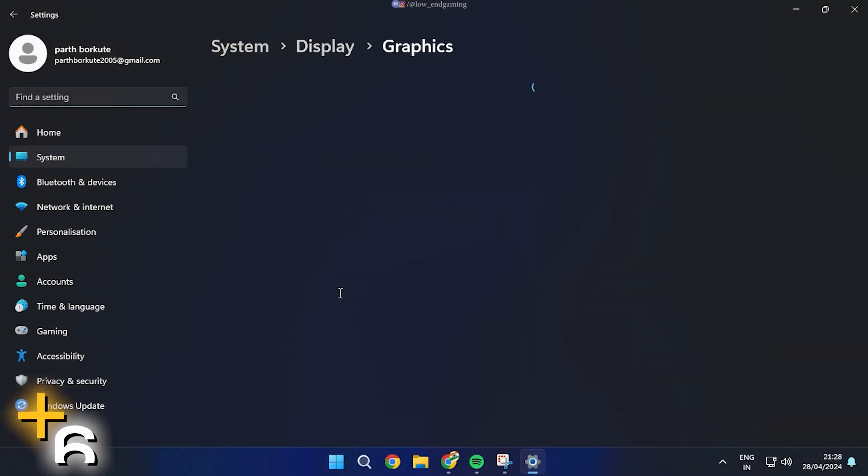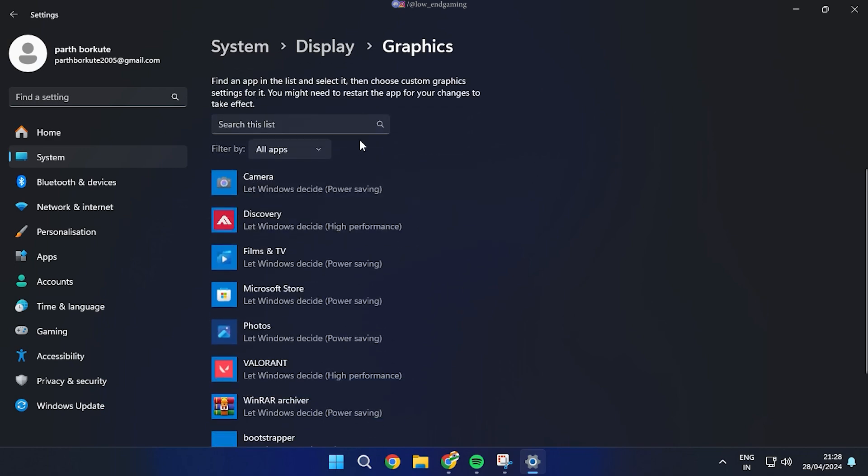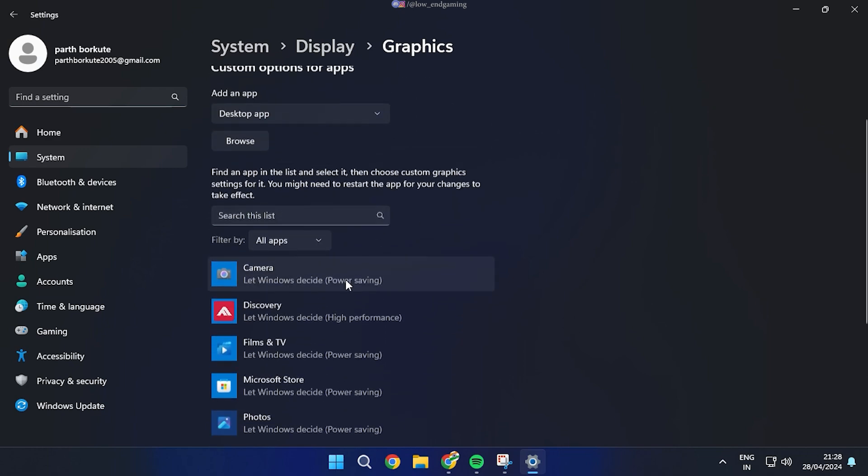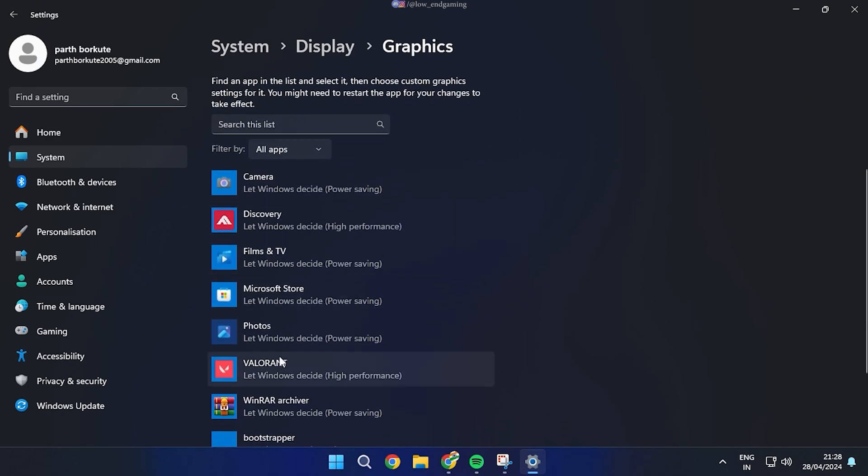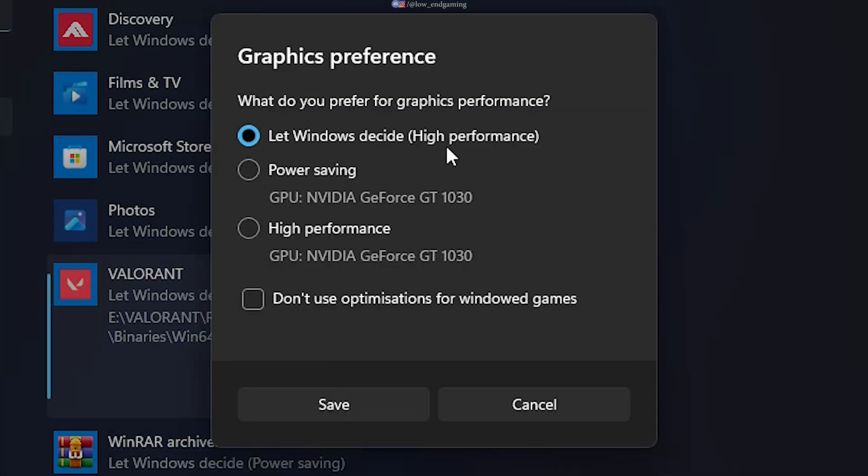Go to Graphics. Here you can select any game or any application and set your custom preference. Select the game you want, click on Options and select High Performance. This will improve your performance.